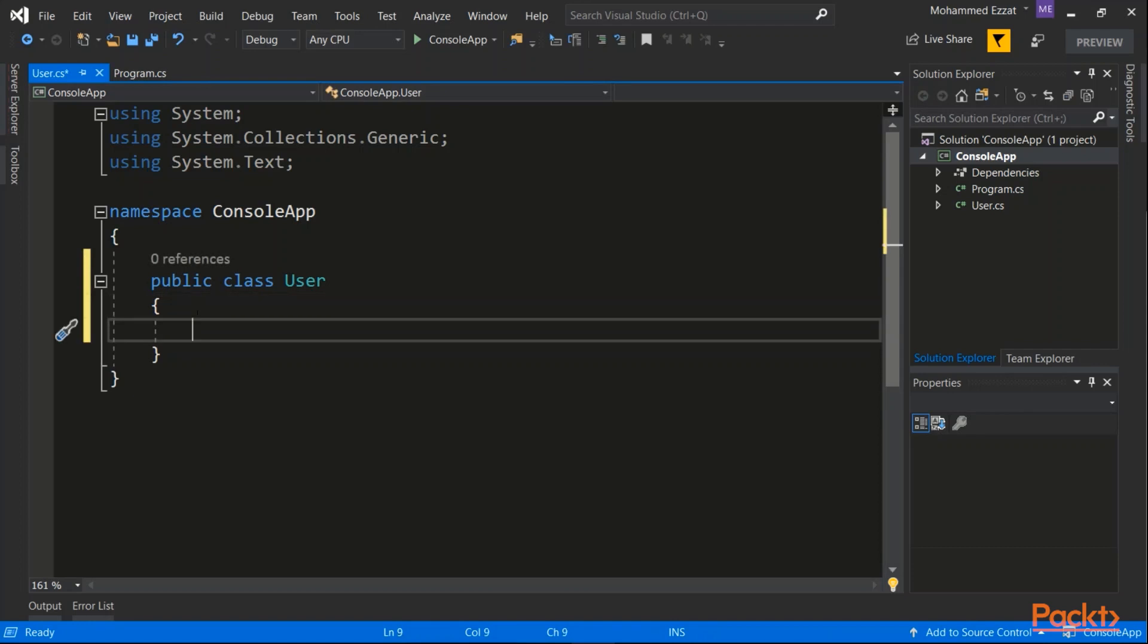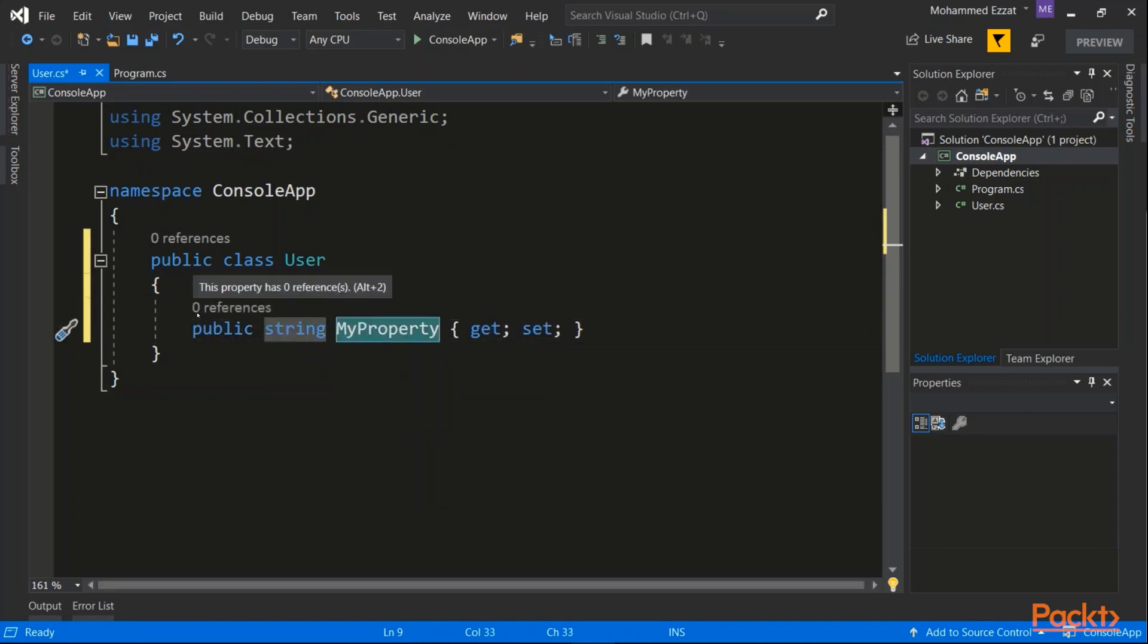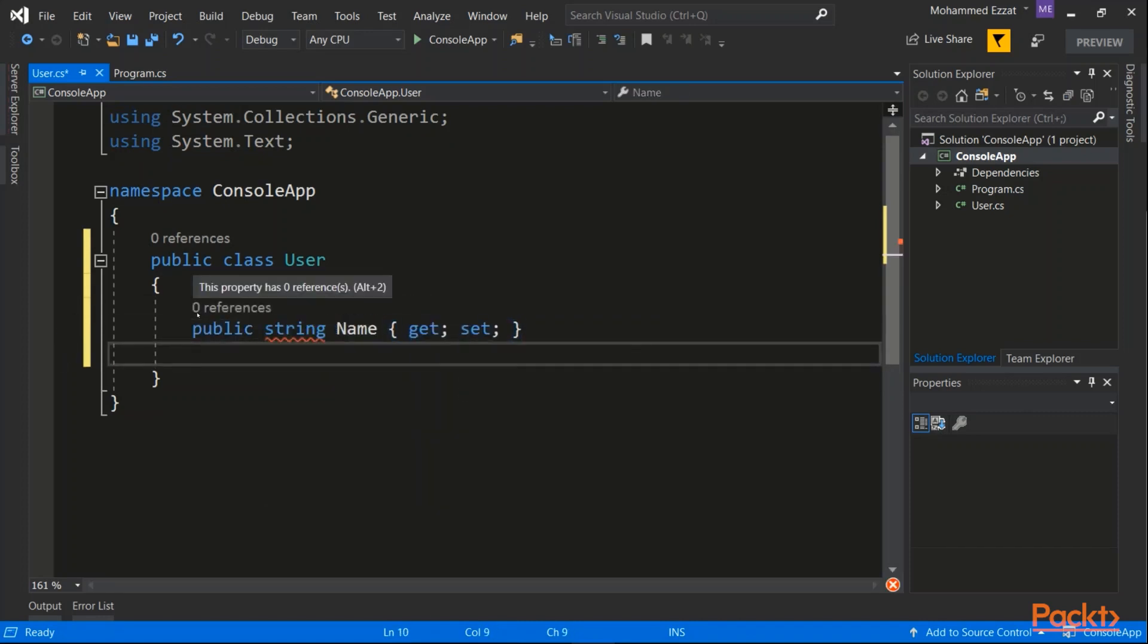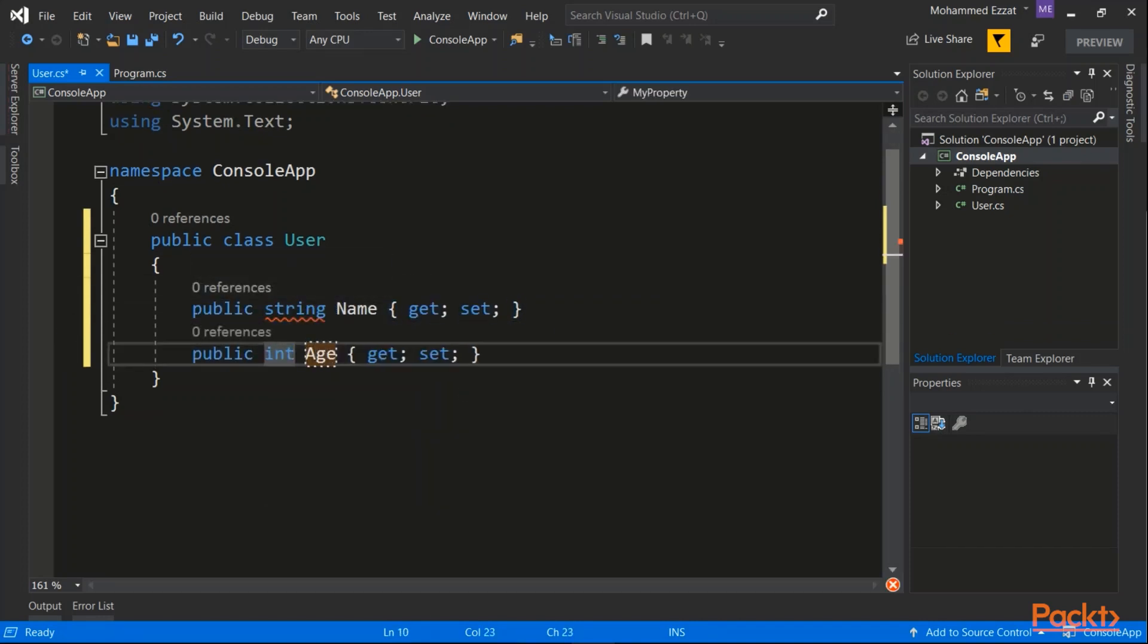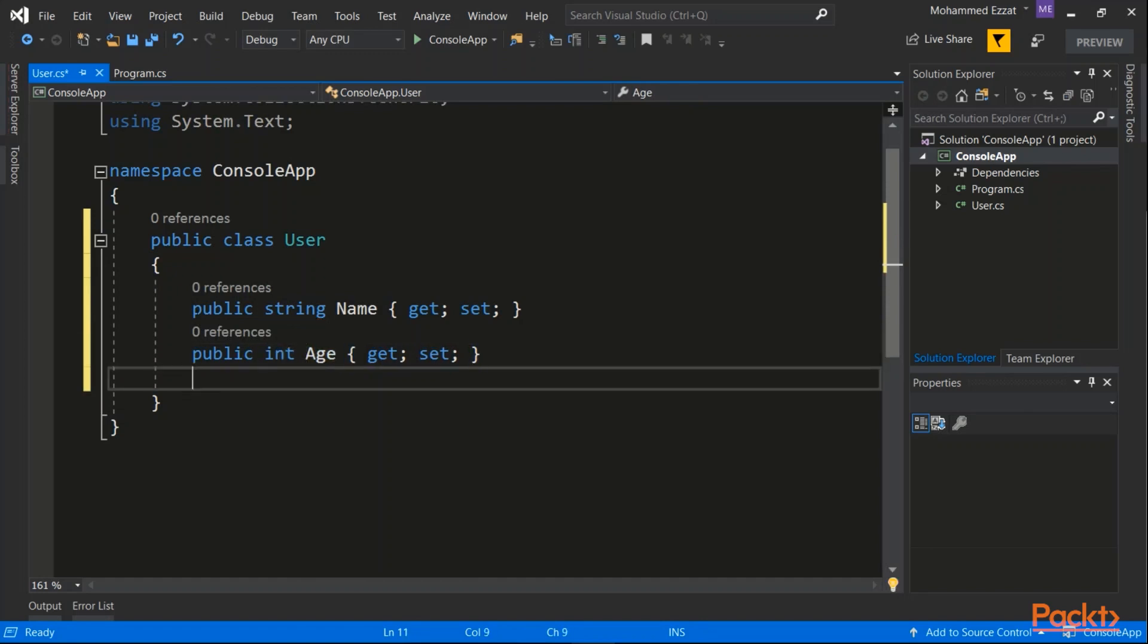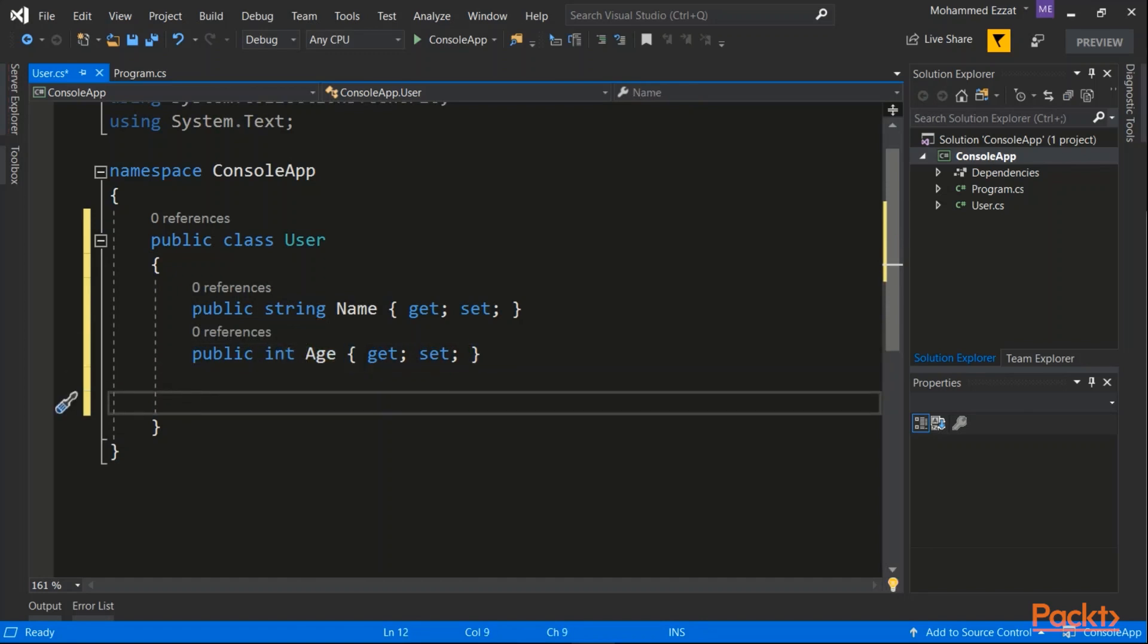I will start to add some properties to this class, like for instance, a name and an age. And also, I'm gonna add some methods to this class.